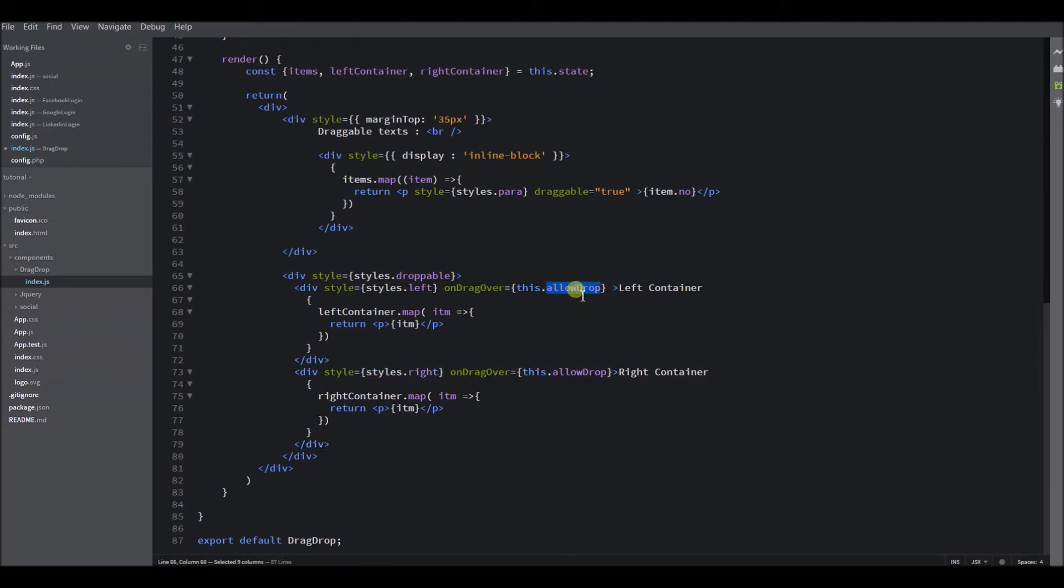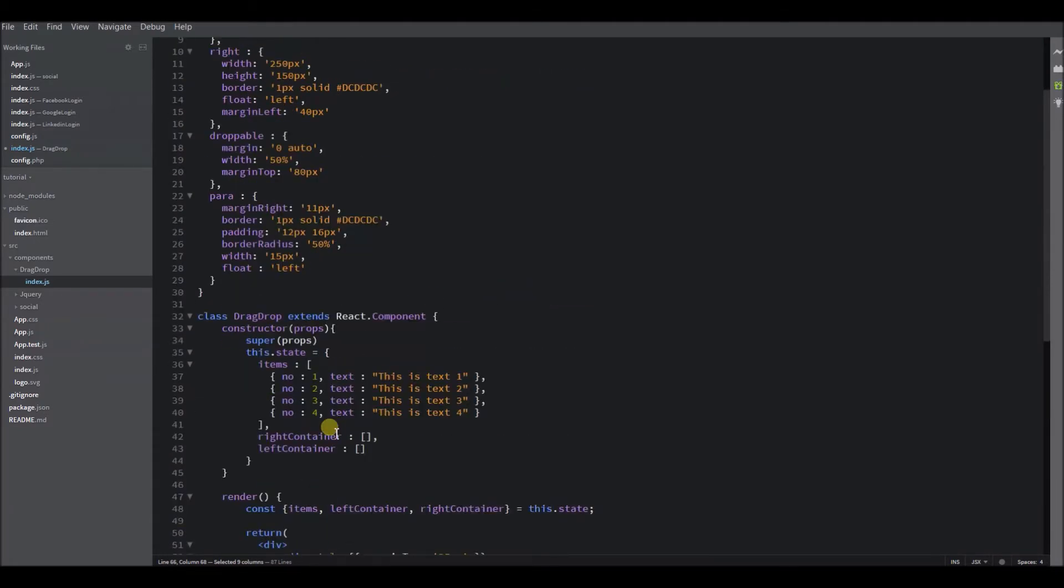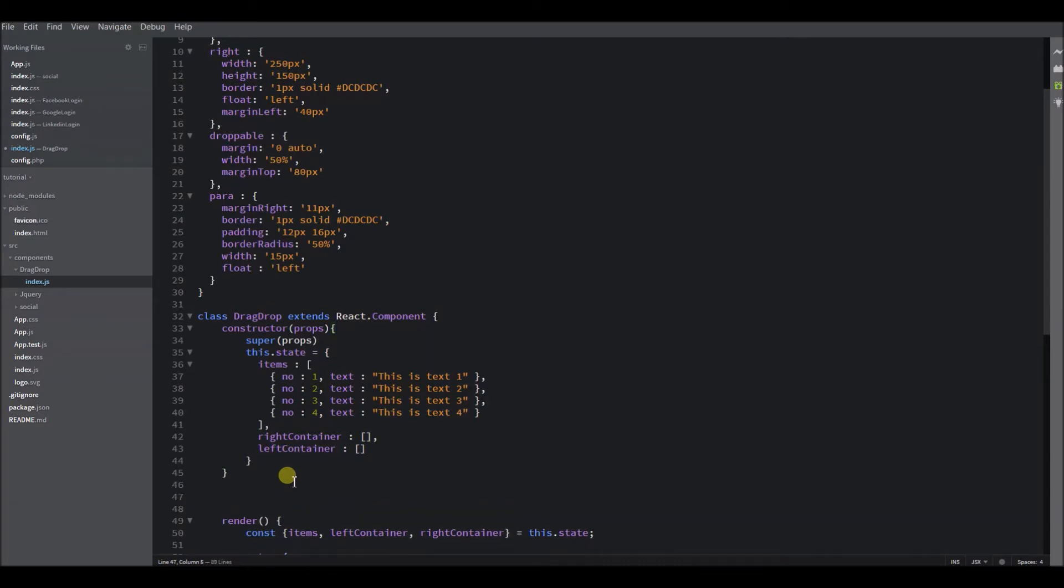So let's define this function here. Here I need to prevent all the default events that will happen for the element when we try to drag.